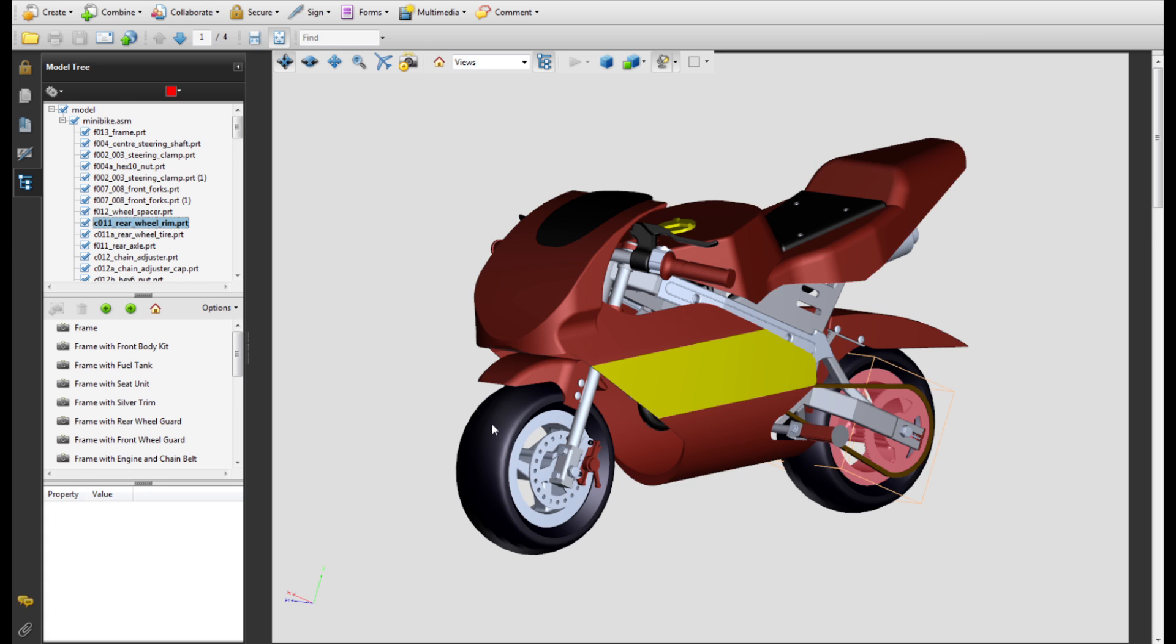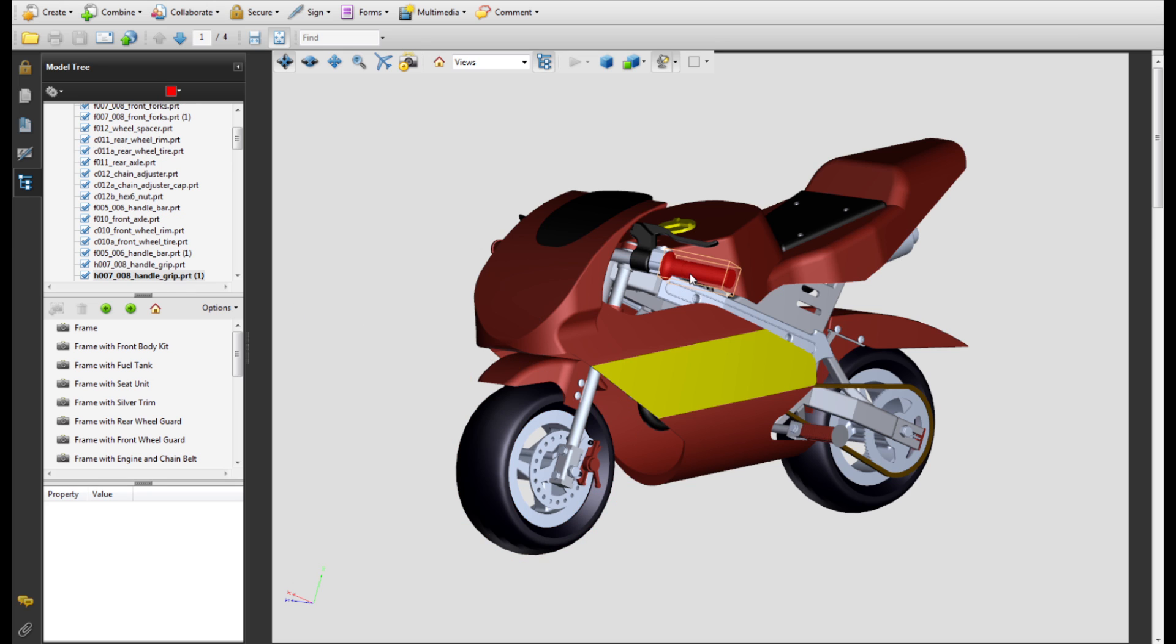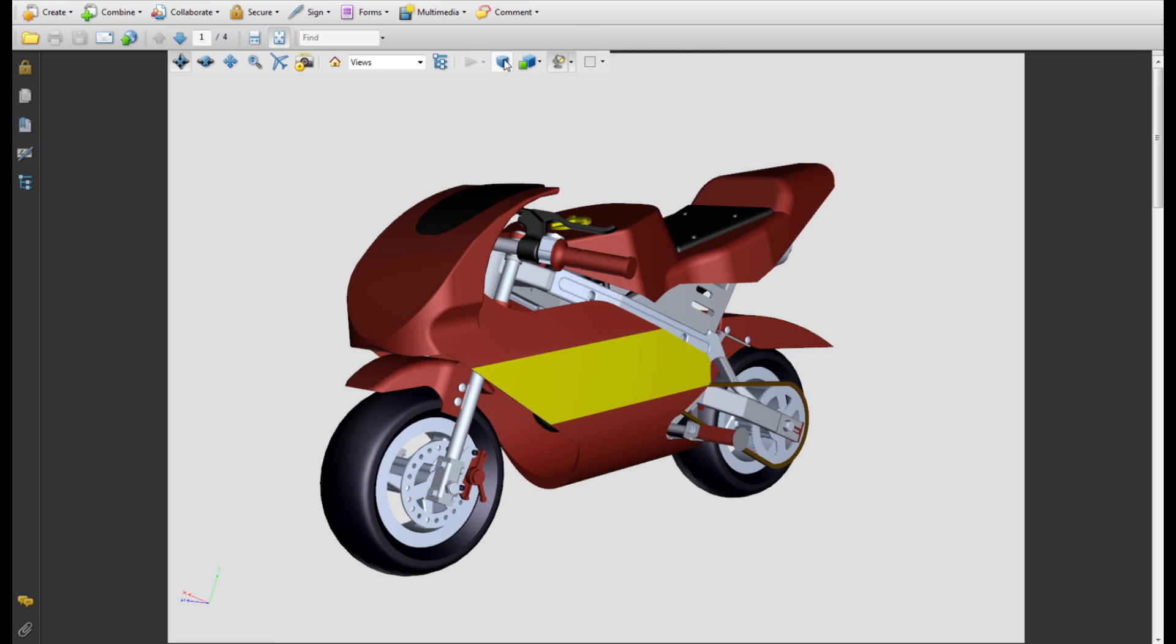The remaining actions are purely cosmetic and you can do a mix and match to make the minibike look the way you like. Clicking on the projection icon switches between orthographic and perspective projections.